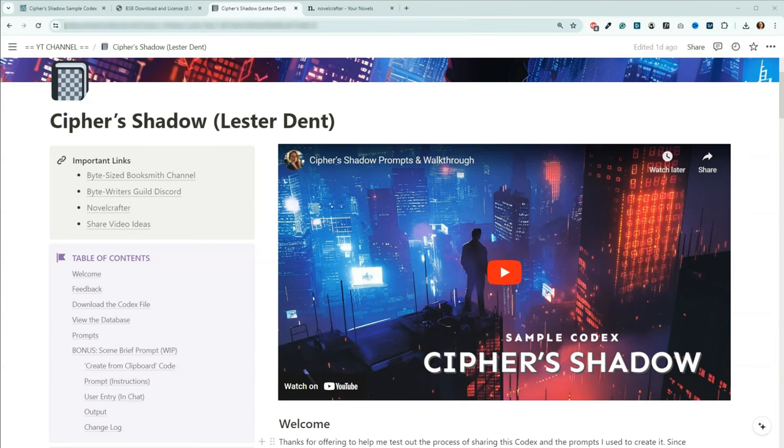Another purpose of the sample codex is to show you how you can organize information in your codices. My way isn't the only way, but if you're struggling with the how, this can point you in the right direction. Iterate off of what I've provided, and make it your own.